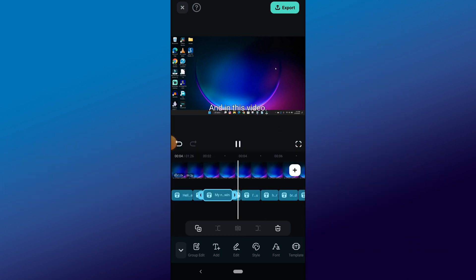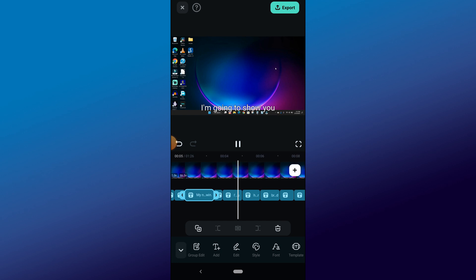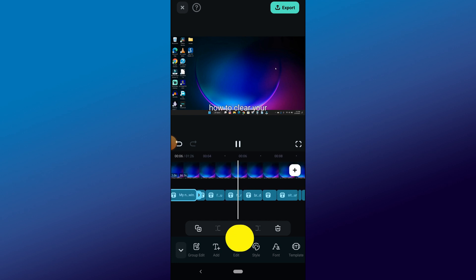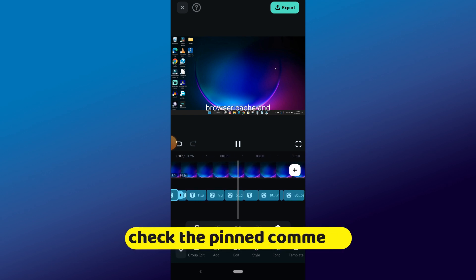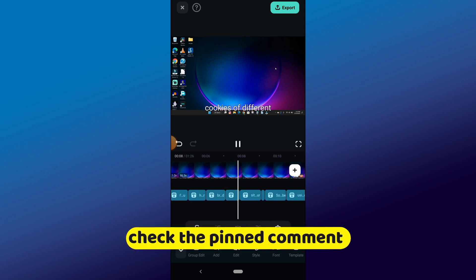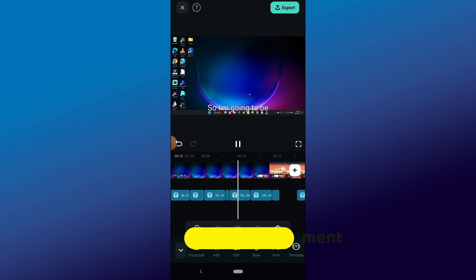If you are interested in the text-to-speech used to voice this video, click on the link in the pinned comment section. That's all for today. See you in the next video.